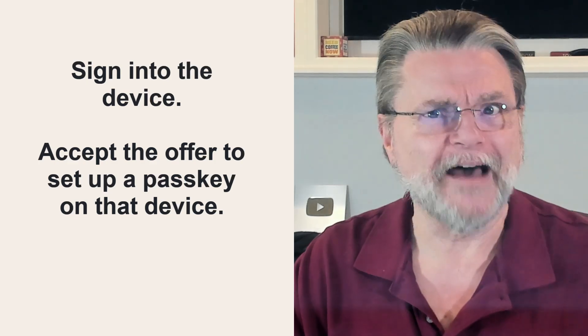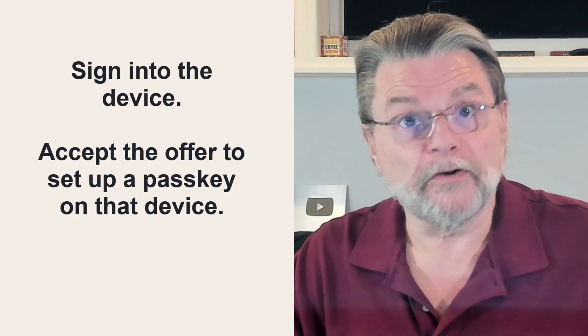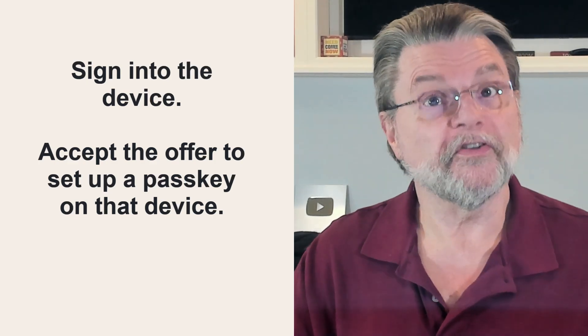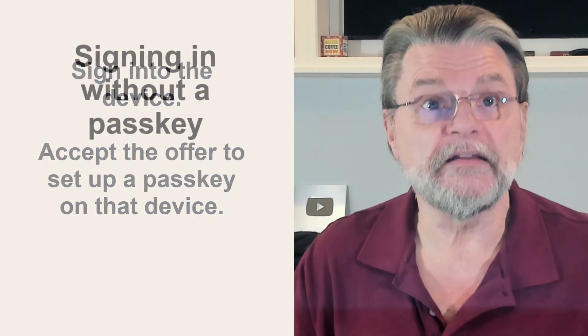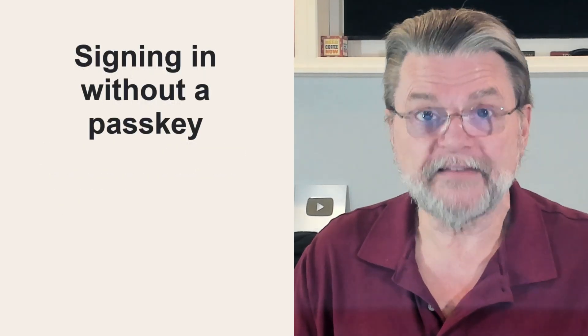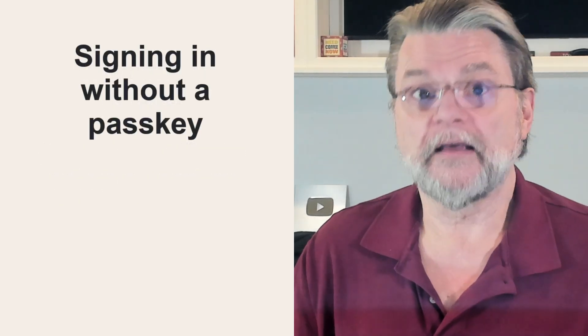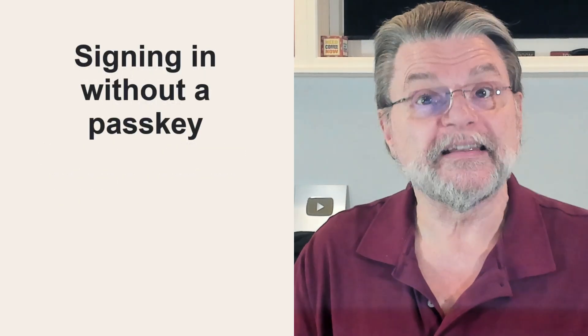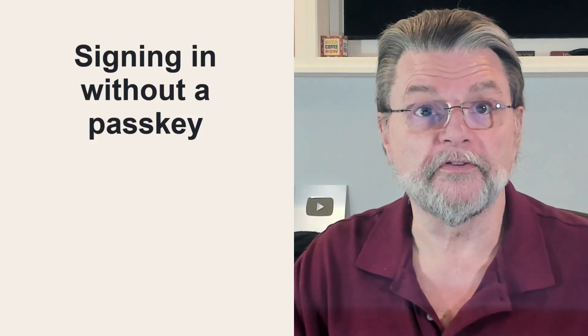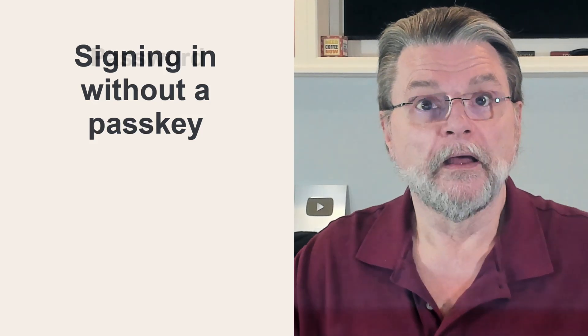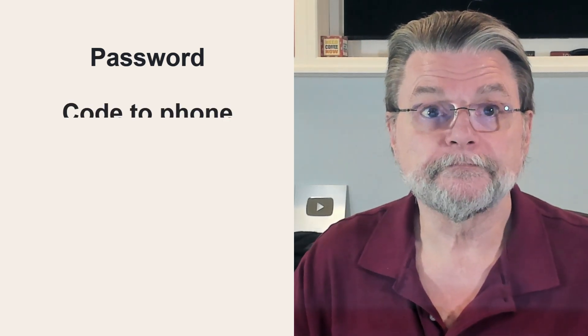So how did that happen? Well, it generally takes a few more steps. It's less convenient. Before a passkey has been set up, signing into a device typically uses one of these approaches. A password. If your account has a password, you might simply be asked for it. Although passkeys are a step on a path to a passwordless future, so this might not be an option.